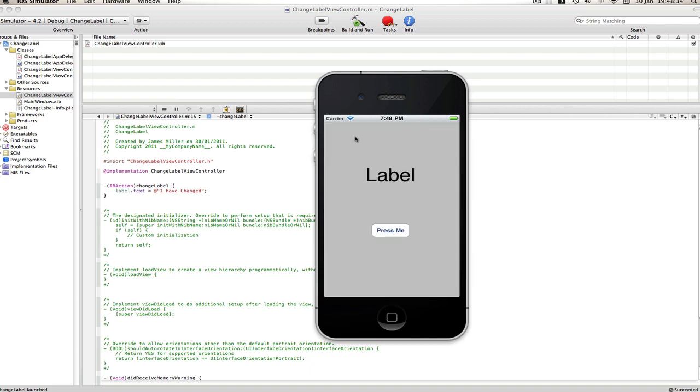Now here's our code, now if I click press me, the label as you can see changed to what we typed in here. So yeah, that's basically how you change the label with code.